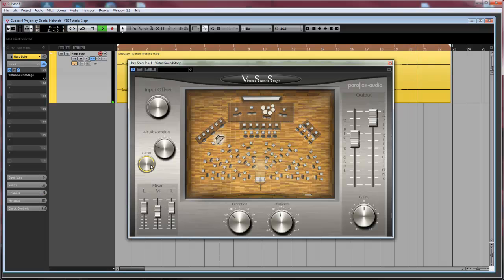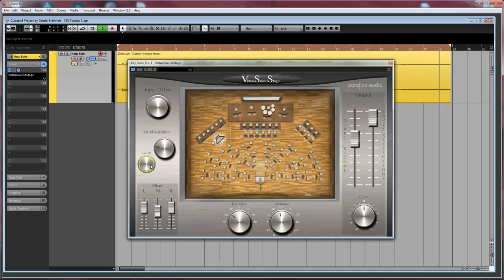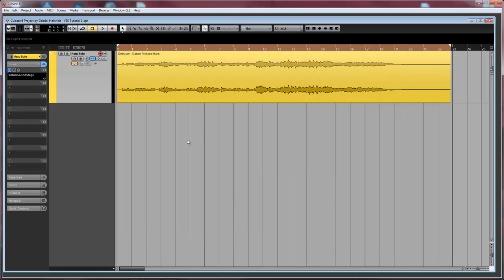Okay, that's it already for the settings in virtual soundstage. Now let's go on with the reverb. Normally I like to use an algorithmic reverb for this, but right now I want to show you how you can use Cubase's built-in convolution reverb to manipulate an impulse response and make it work with the early reflections generated by virtual soundstage.